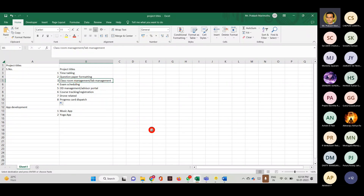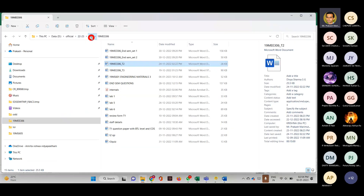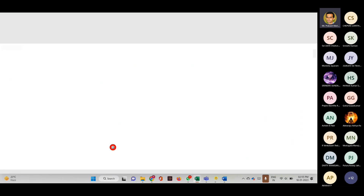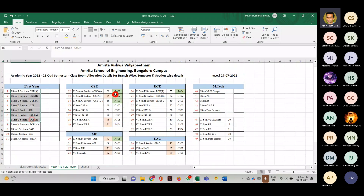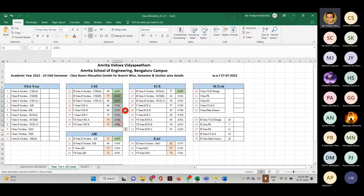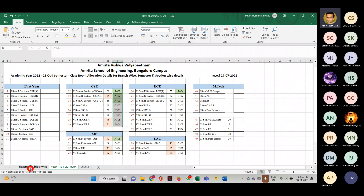The third one is classroom management or lab management. At the beginning of each semester, we do classroom allocation — which batch of students goes to which classroom. If we have sufficient number of classes, there is absolutely no problem doing this manually — we have about 50 sections and we have block-wise rooms with known capacities. What I need is: give the sections and their strength, the classrooms and their capacity, and the software should give me an allocation. When the number of classrooms equals the number of sections, it's easy.